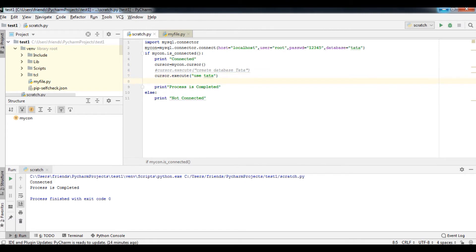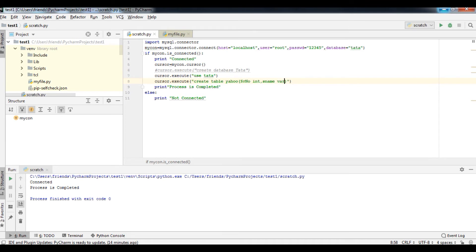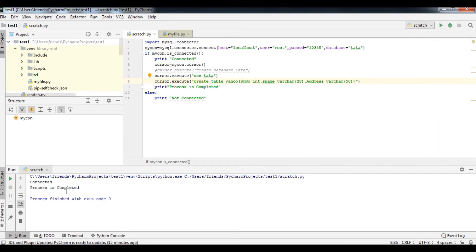Now I'll show how to create a table. Type cursor.execute() using the same SQL commands from earlier videos. Here I'll write 'CREATE TABLE Yahoo' with columns: SR number as INTEGER, S name as VARCHAR(20), and address as VARCHAR(50). Now I'll run it and it will show 'process completed'.